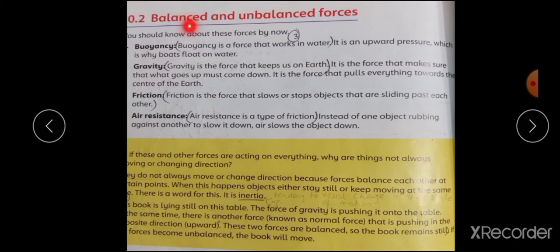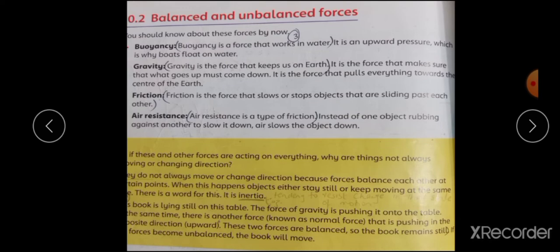You should know about these forces by now. Buoyancy is a force that works in water. It is an upward pressure which is why boards float on water. Buoyancy کے بارے میں بتایا گیا ہے۔ اسے thrust force یا اچھال کی قوت بھی کہتے ہیں۔ اسے مسلم سائنٹسٹ آرکیمیڈیز نے سب سے پہلے discover کیا۔ Buoyancy ایک natural force ہے جو water کے اندر work کرتی ہے۔ اگر آپ اوپر سے water پر قوت لگائیں تو وہ نیچے سے آپ کو bounce کر دیتی ہے۔